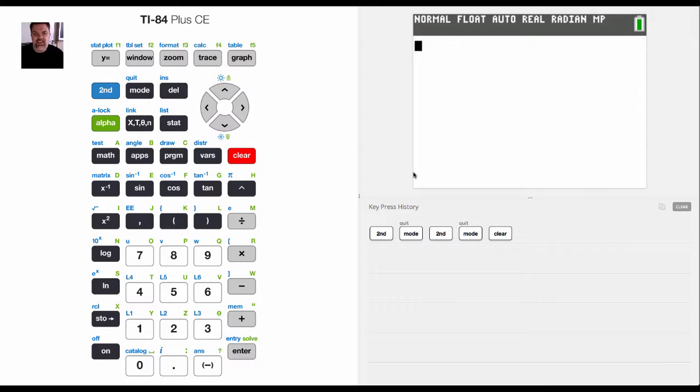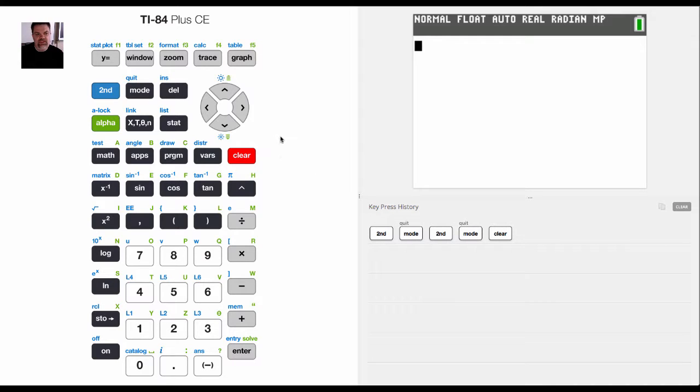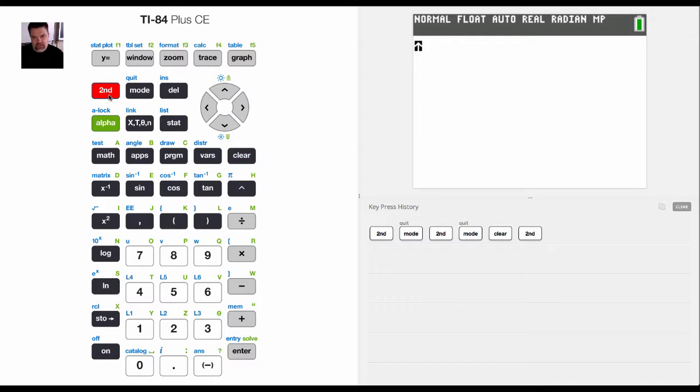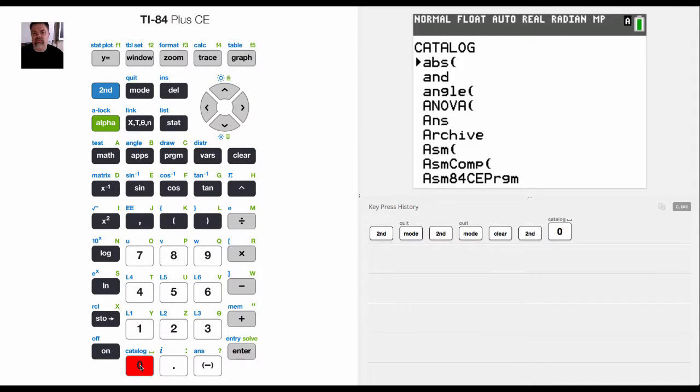So the Plus CE has a really cool feature called a catalog help menu. This calculator is really a computer that has a bunch of programs, and you can go to each individual program by hitting second catalog.